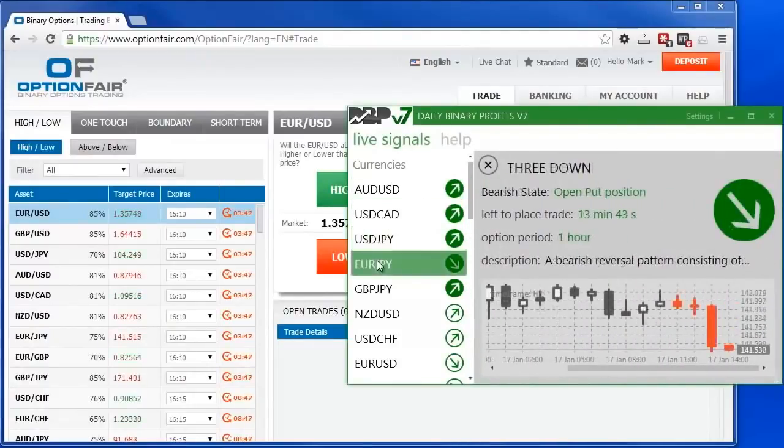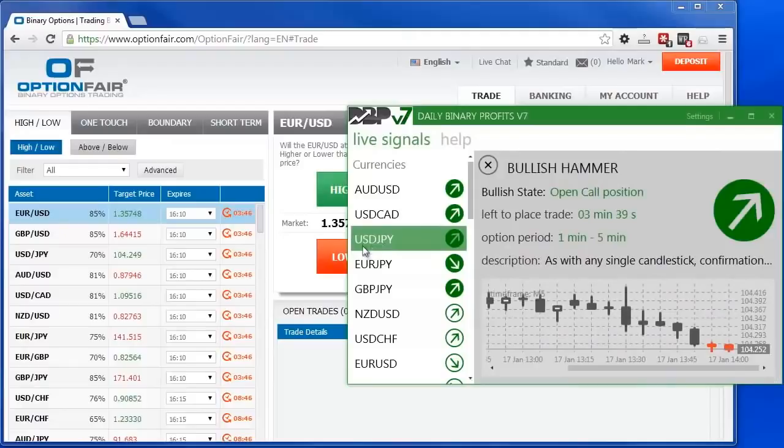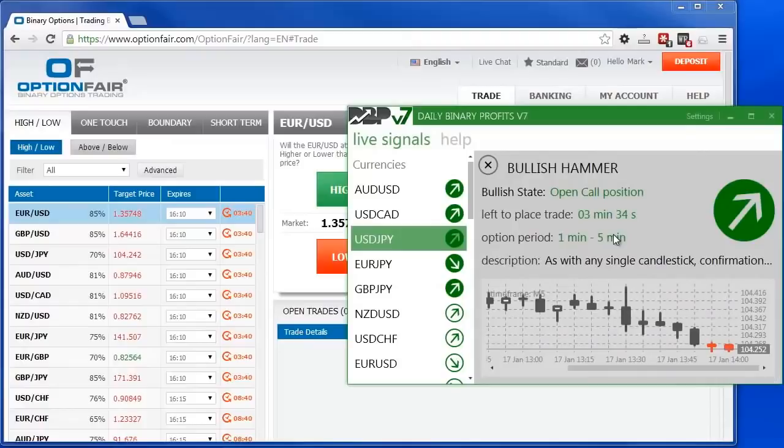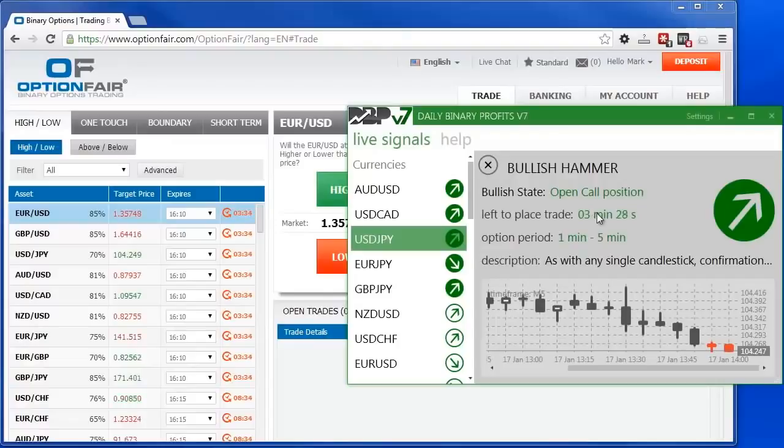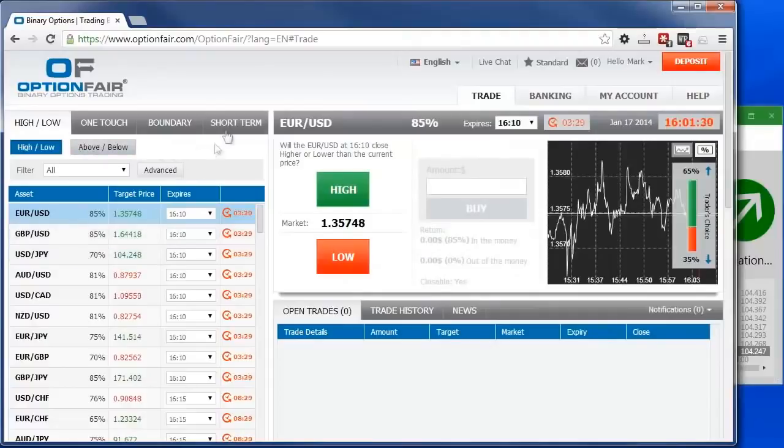Let's choose the US dollar and Japanese yen. The time period until expiration is 1 to 5 minutes. And that's a perfect time frame to use for the purposes of this video. So we have more than enough time to place the trade. Note the direction is up. So we need to place a trade for USDJPY.